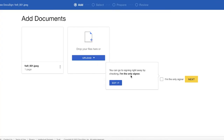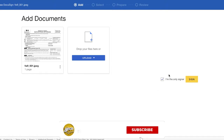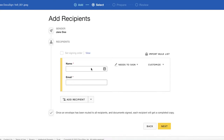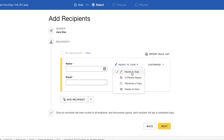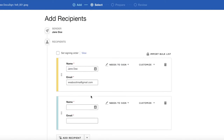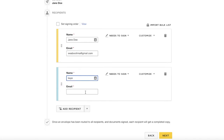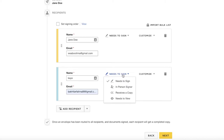You can choose to sign it by clicking 'I'm the only signer,' which will automatically process the signature. Or you can click 'Next' if you have multiple signers — you can set a person to 'needs to sign,' 'in-person signer,' 'receives a copy,' or 'needs to view,' and choose the permissions for each person. You then enter their name and email.